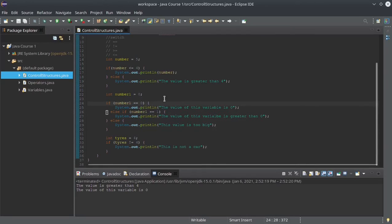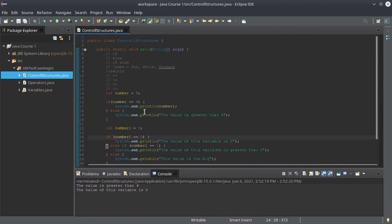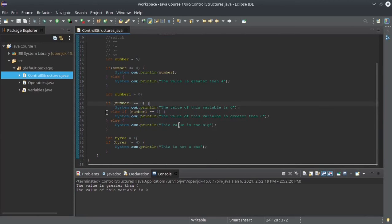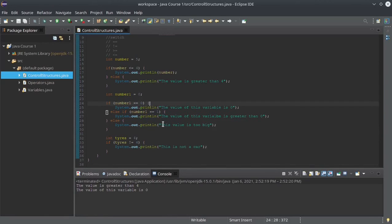That's it — this is the use of logical operators with if, else-if, and else. Thank you very much. Please subscribe and thumb up — it's very important for the channel. See you in the next video, bye!